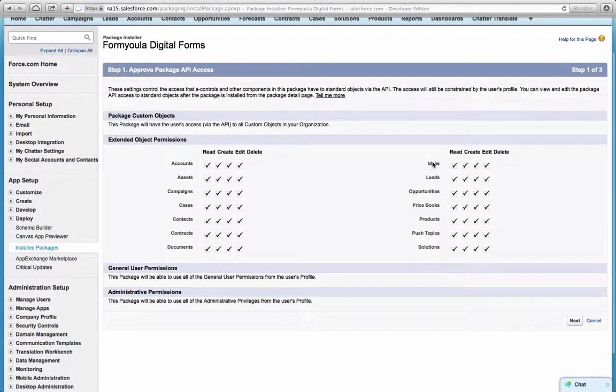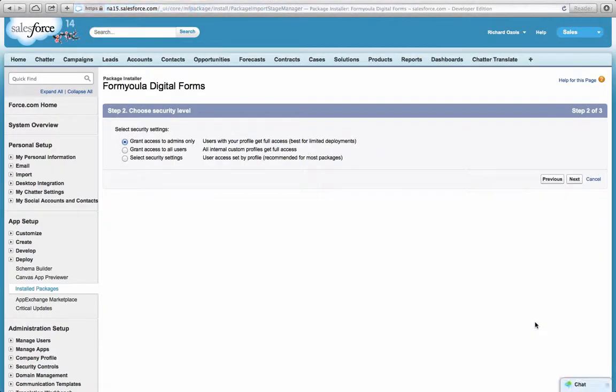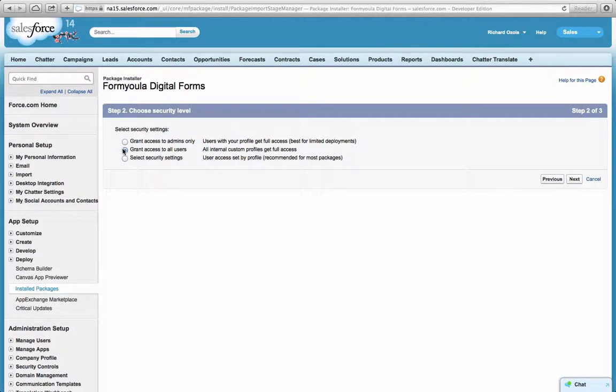You won't be able to change anything on the first screen, so click Next. Now on this second step, you'll be able to choose who has access to this application. For our example, we'll choose that everybody has access to this application so they can start using Formiola, and click Next.